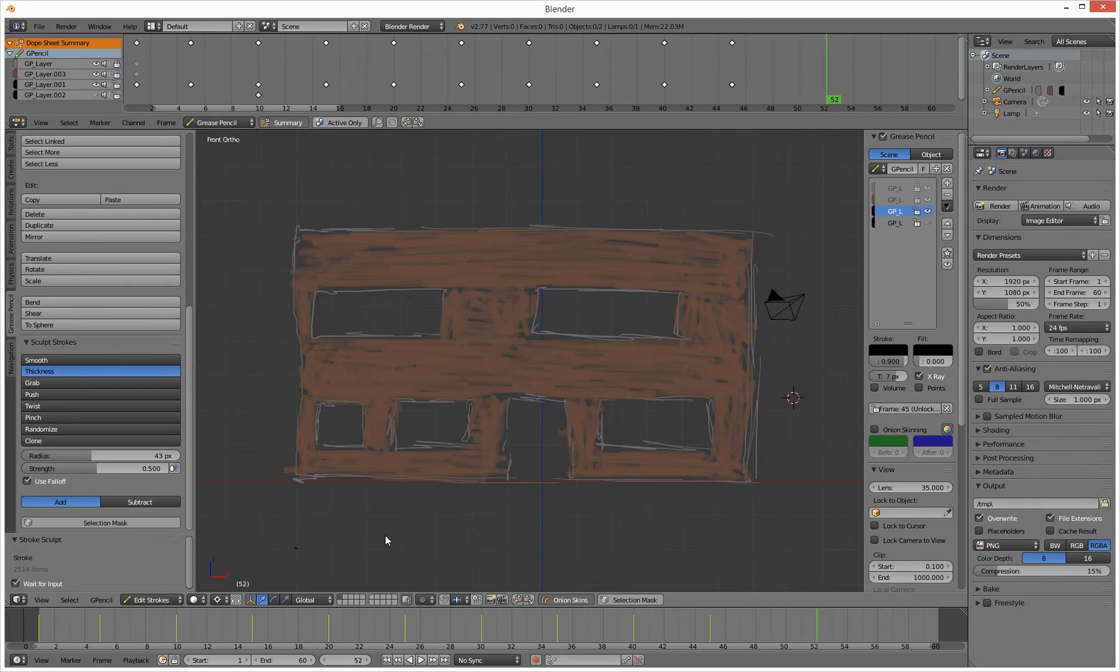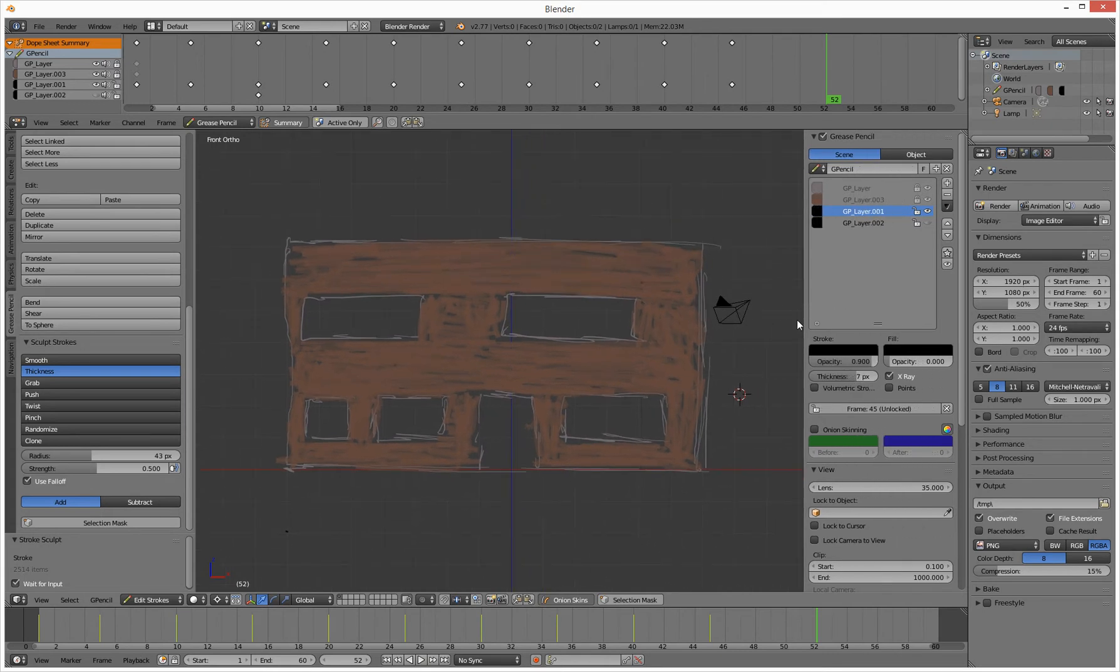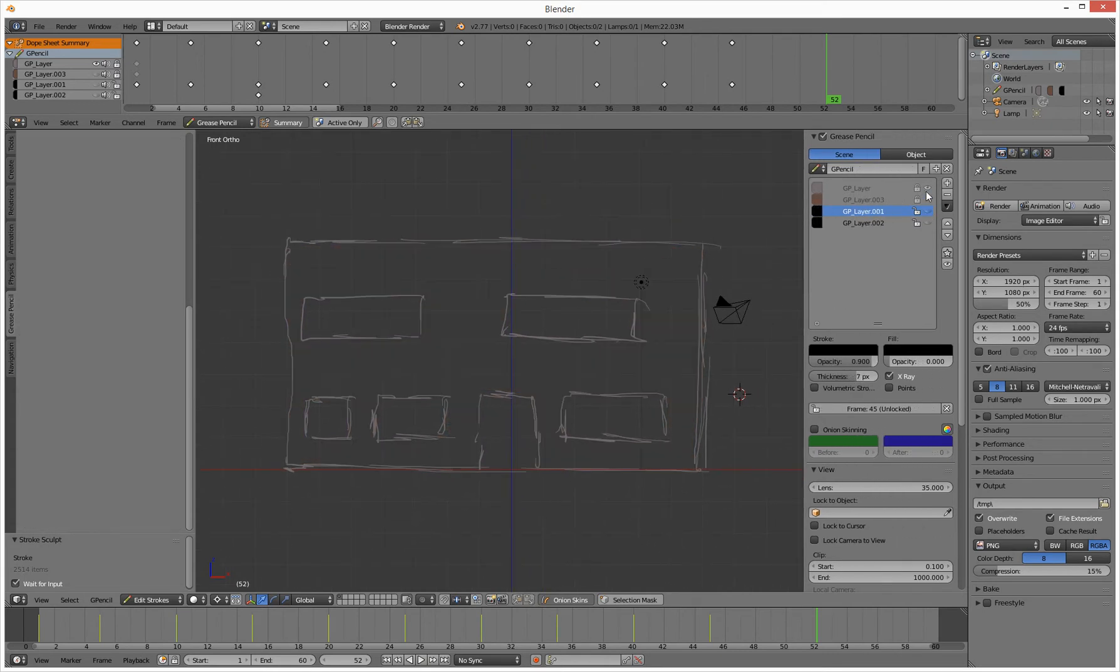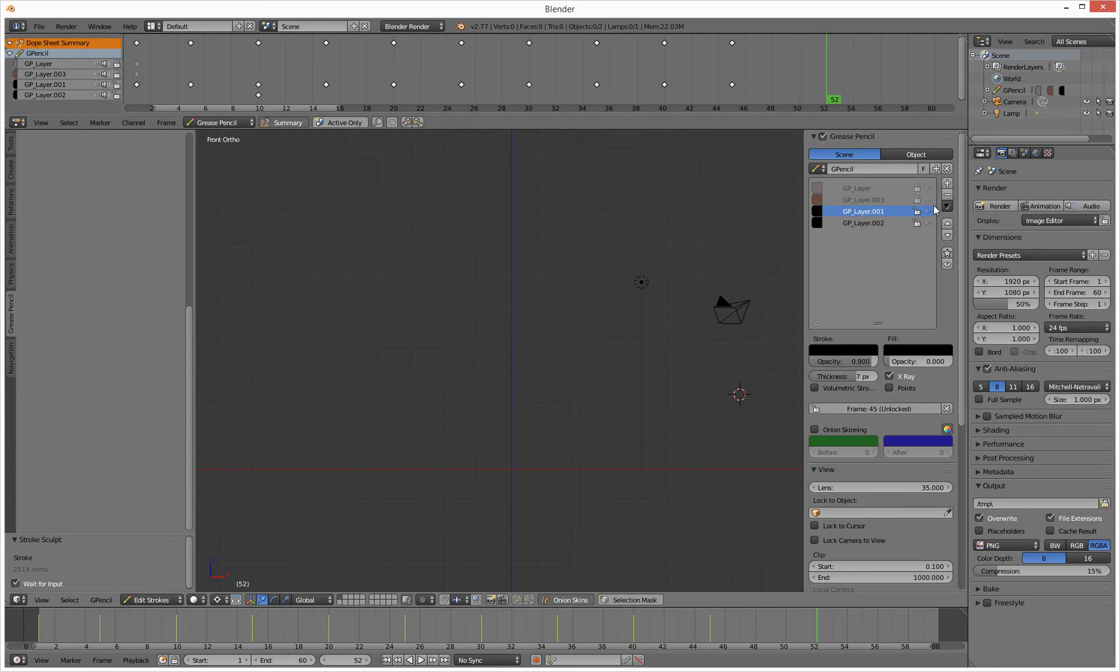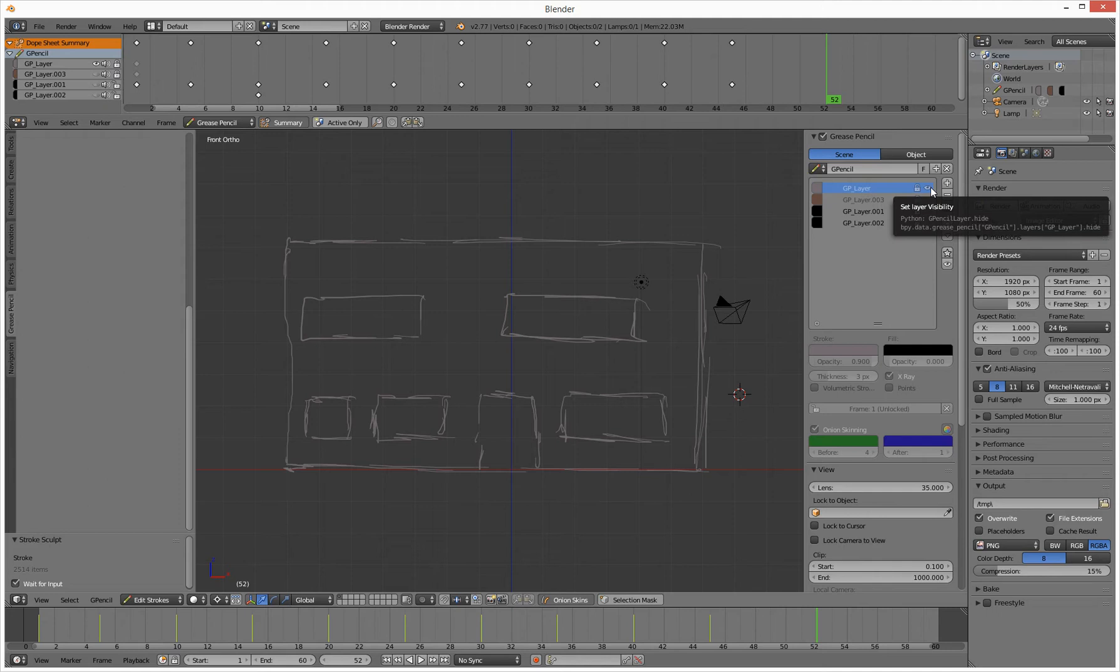Here we go. What we have over here are layers. So let's switch them all off and switch them all on. Let's look at the first layer. So first layer is just a basic drawing.